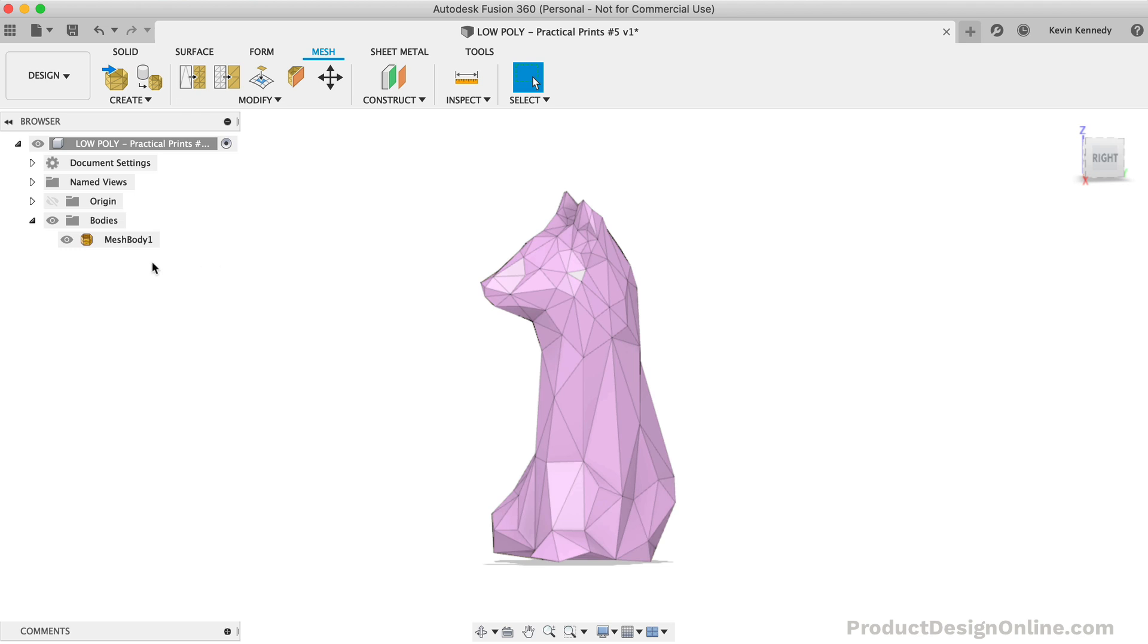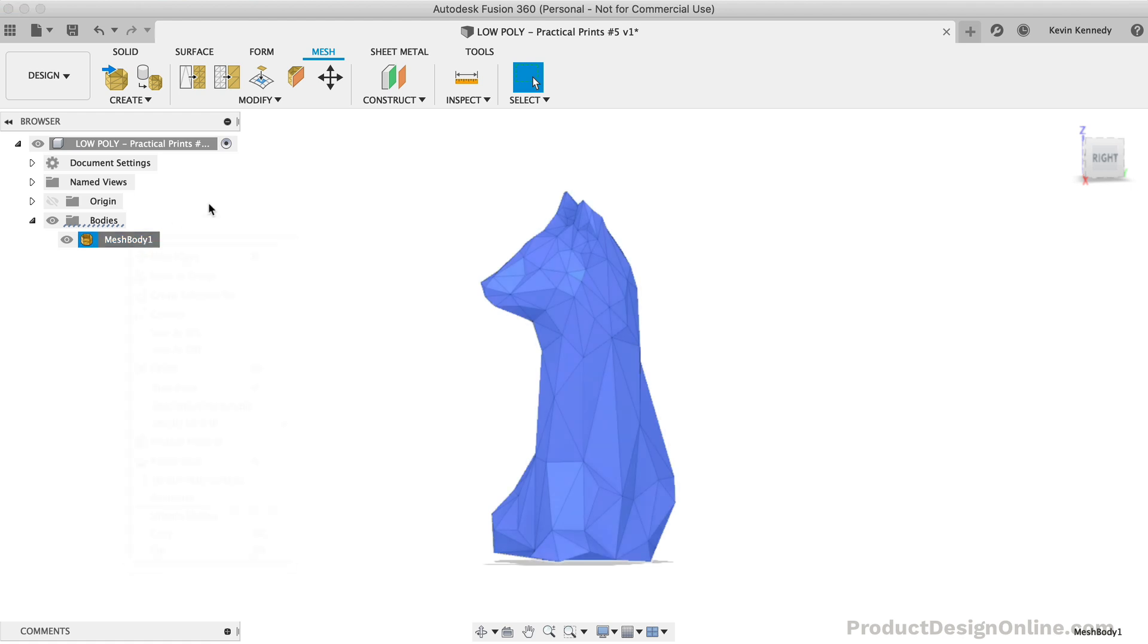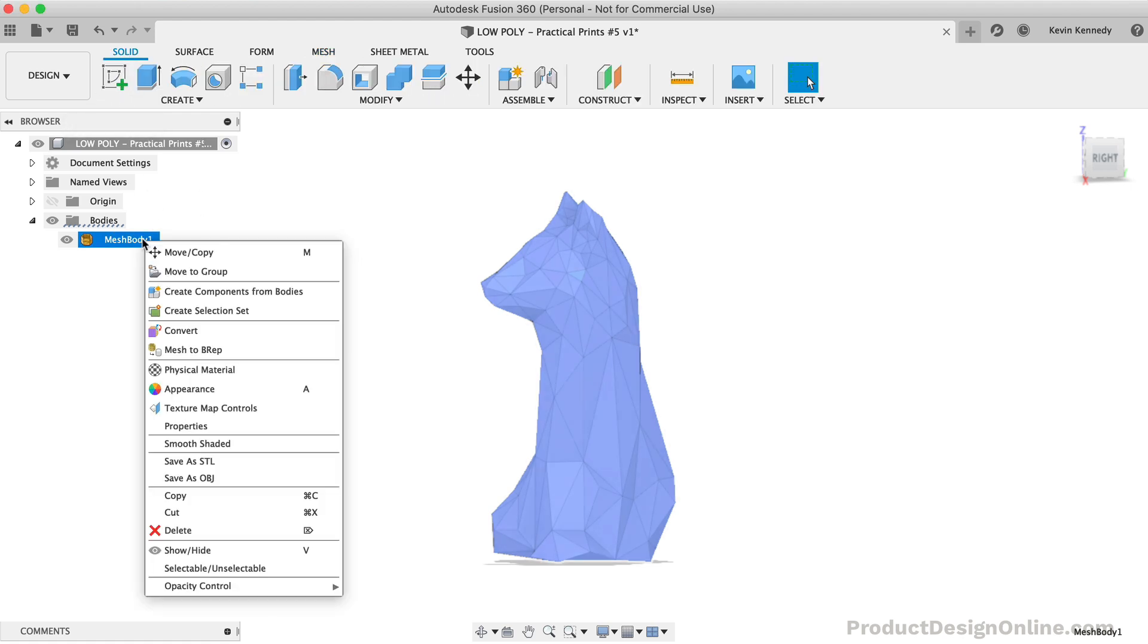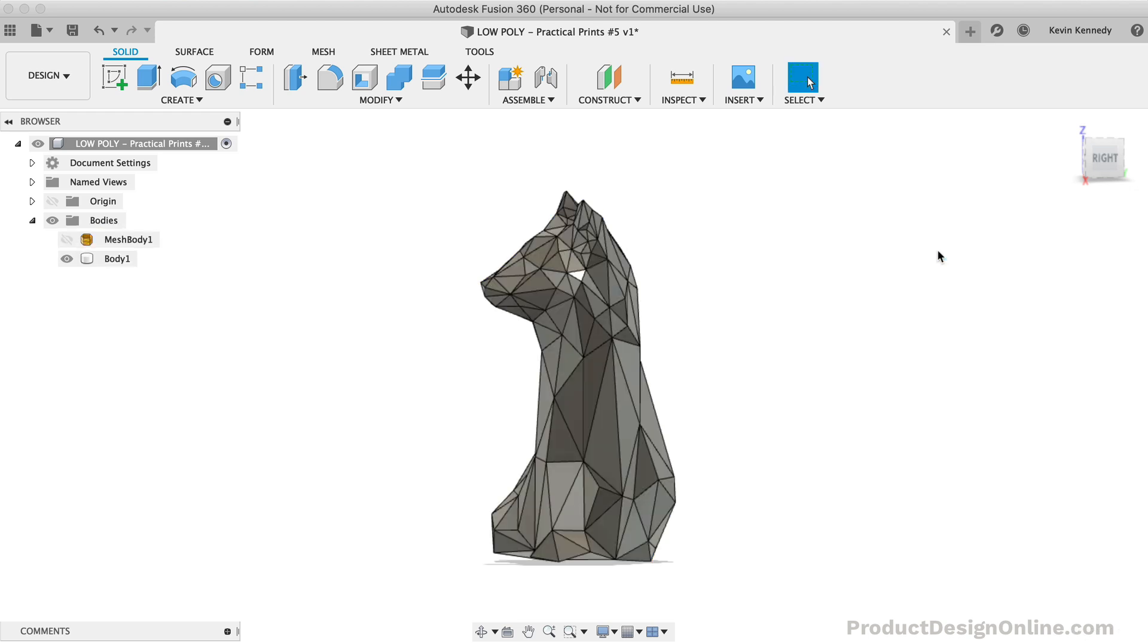If you right-click on your model in the browser, you'll see that the Mesh to B-REP option is not available. This is because you need to be in the Solid Modeling tab. Once you're in the Solid tab, the Mesh to B-REP option will appear in the right-click menu, and you can click OK to convert the model.